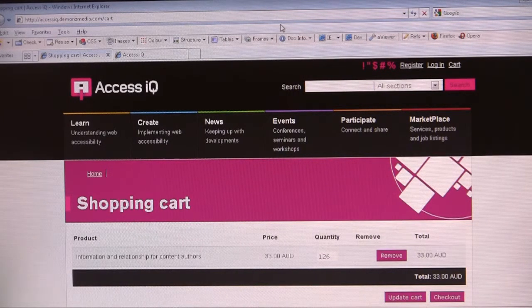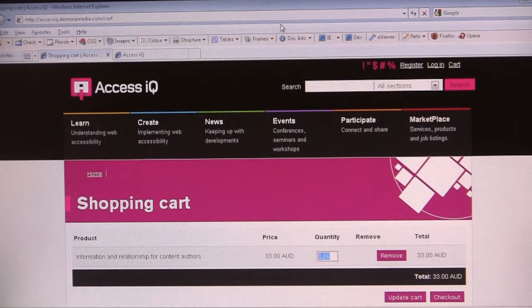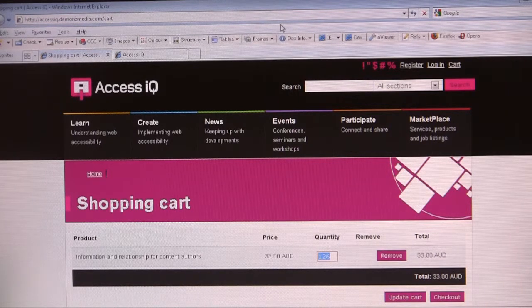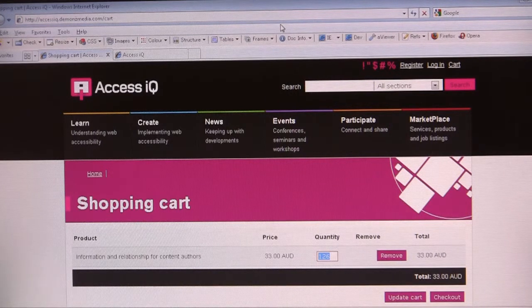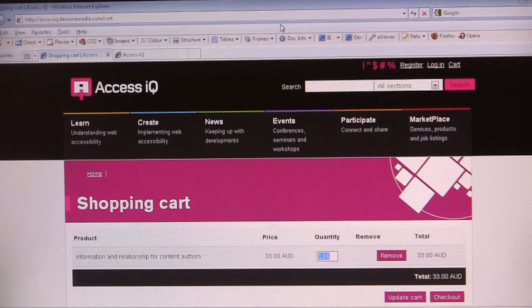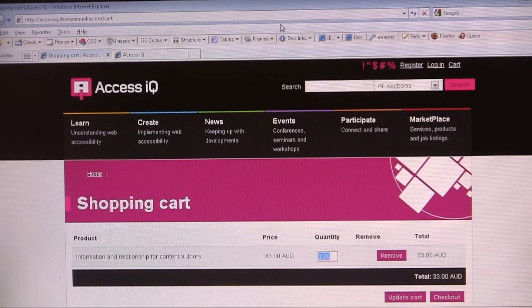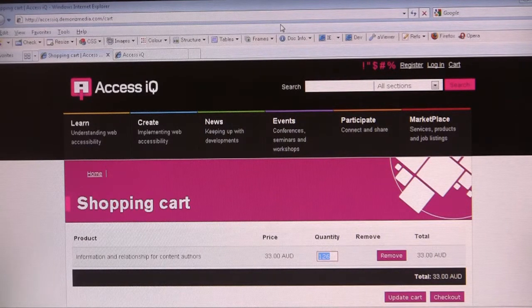Tap, remove button, shift tap, edit 126. The one was still there, so it's escalated the quantity up to 126.